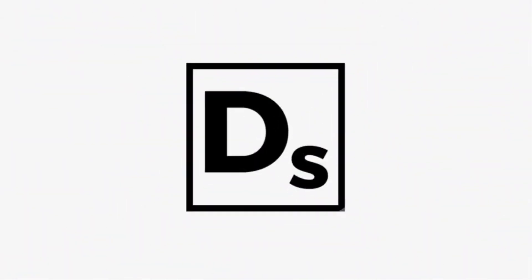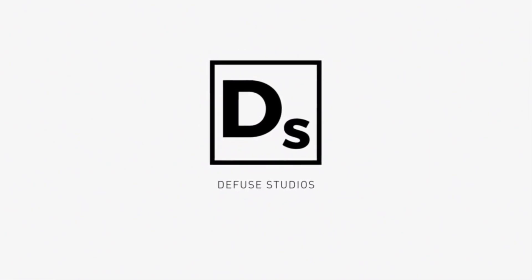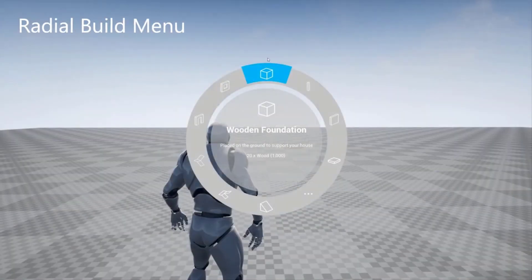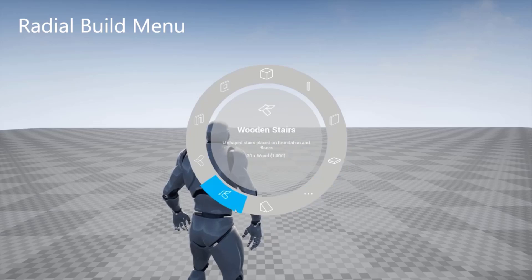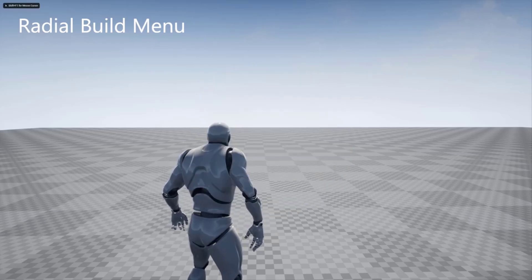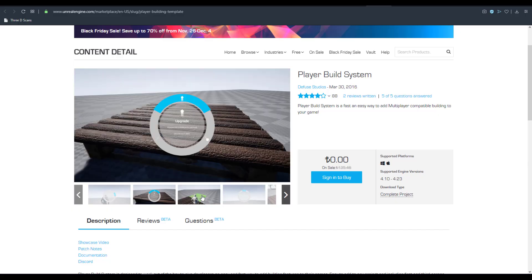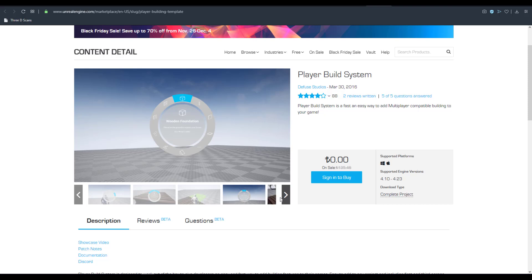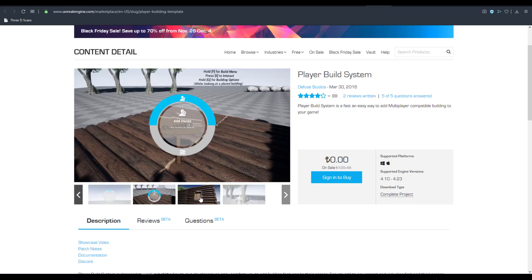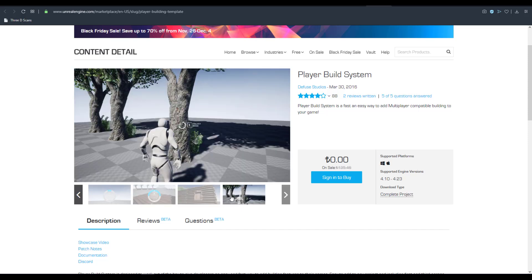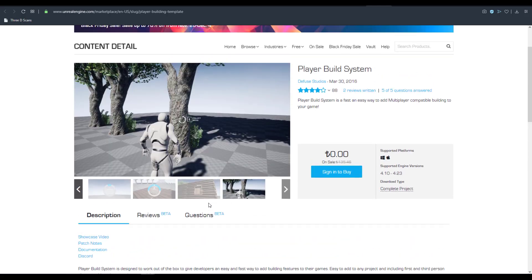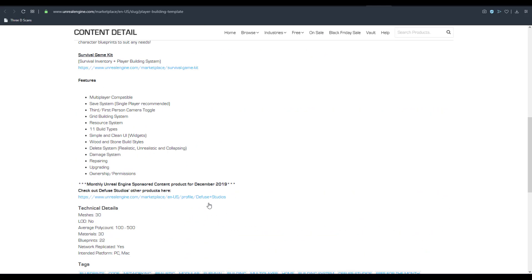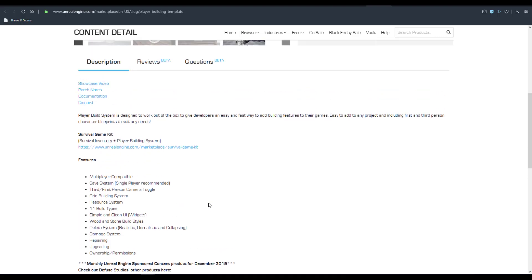Moving on to the third one that has to do with the player build system. So the player build system in its own is an asset that you would definitely like to have in your arsenal. You can use this out of the box to actually create anything that you want from creating things like wooden floors to changing the floors, creating doors, windows and so on and so forth. The features actually include the damage system, the wood and stone build style system which you can use to build things. So in case you want to build things like a wooden door, you want to change it to a stone door, or you want to build a wooden window and stuff like that, of course you can use this to do that.